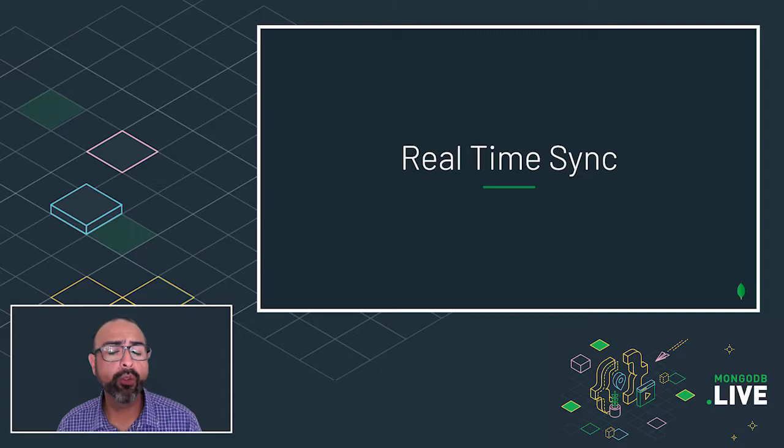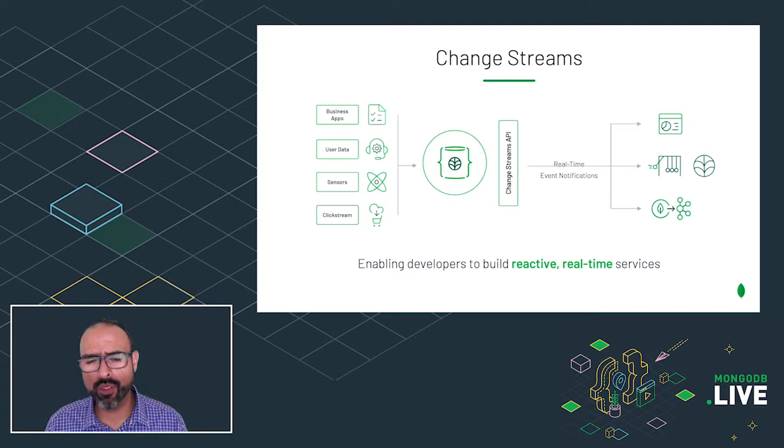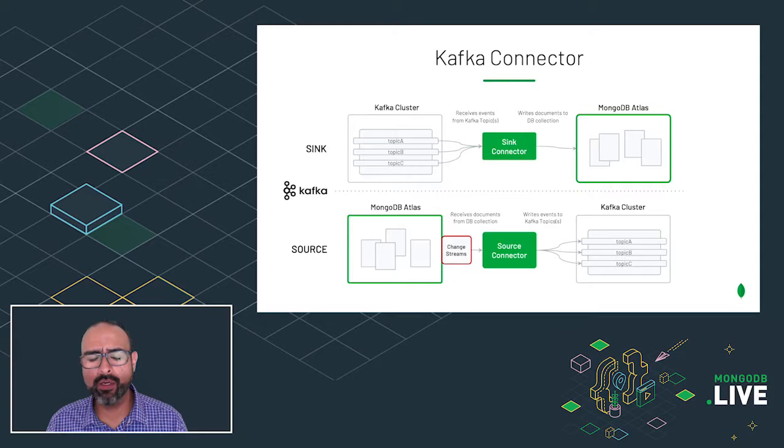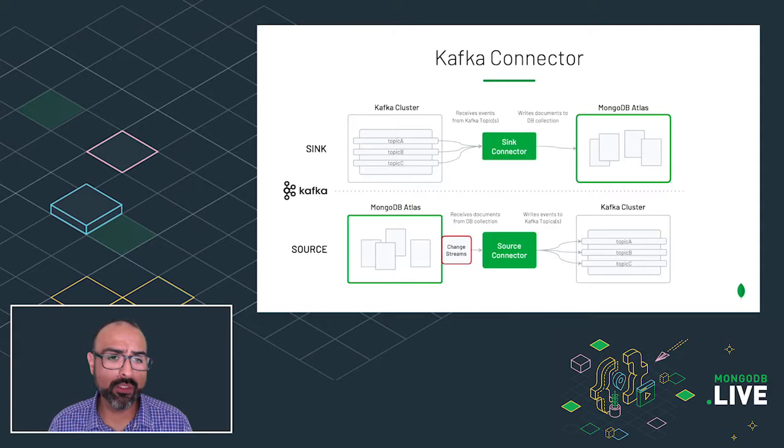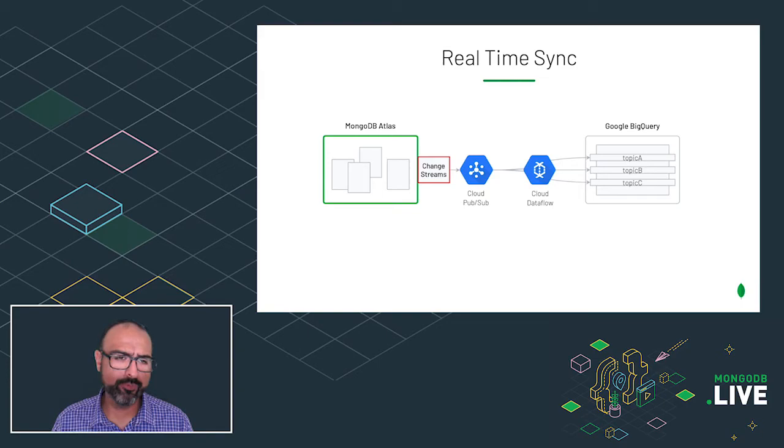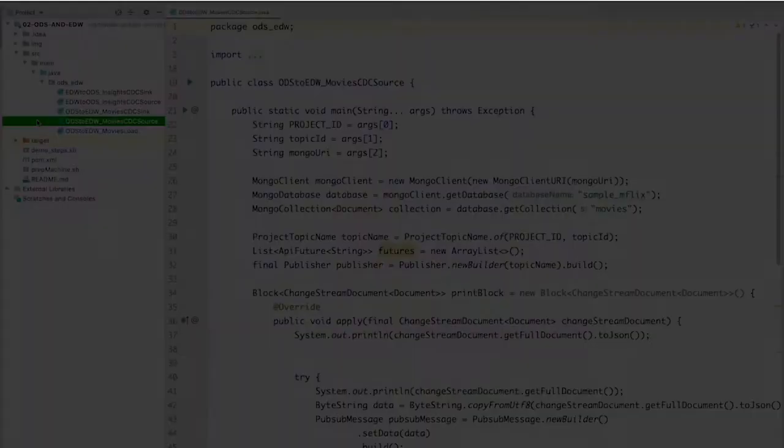Let's switch our attention to the real-time sync. To respond to data changes in real-time and sync from Atlas to BigQuery, we're going to use change streams. For a larger scale integration, we could have used Kafka, as our sync and source connectors are based on change streams. But for the purpose of this talk and to simplify the architecture, we will use Cloud PubSub and Cloud Dataflow.